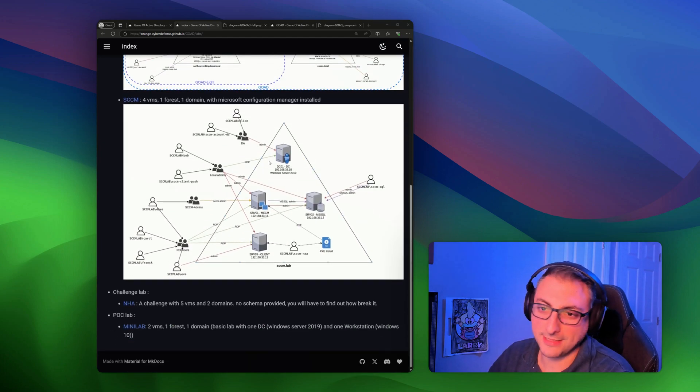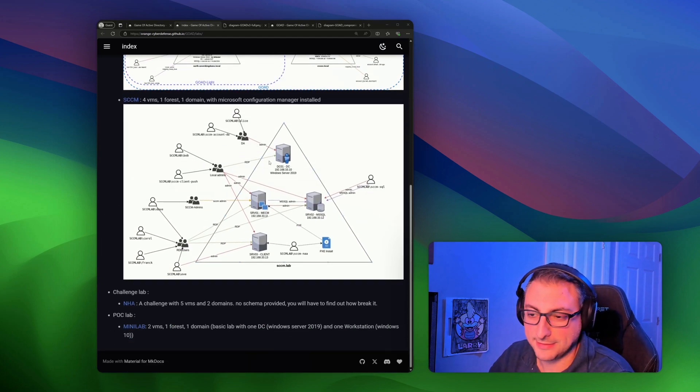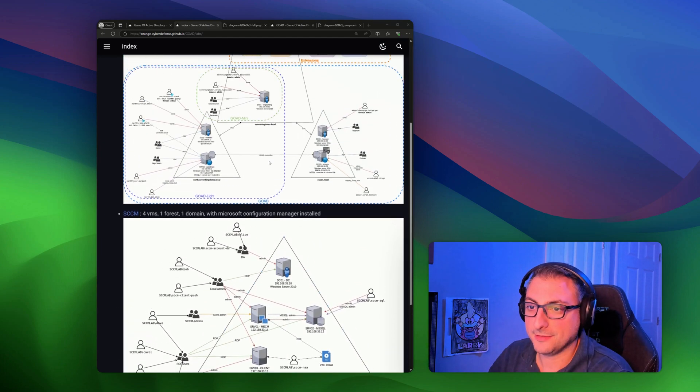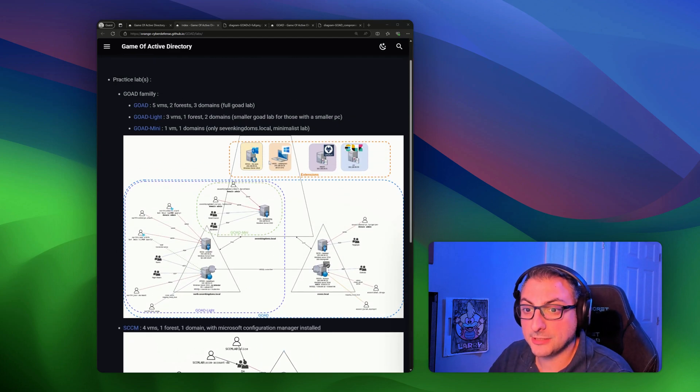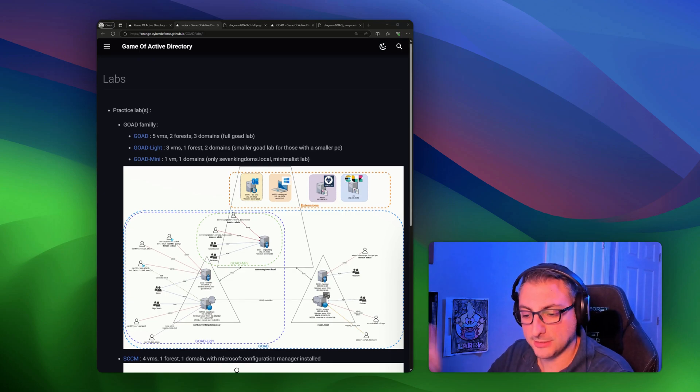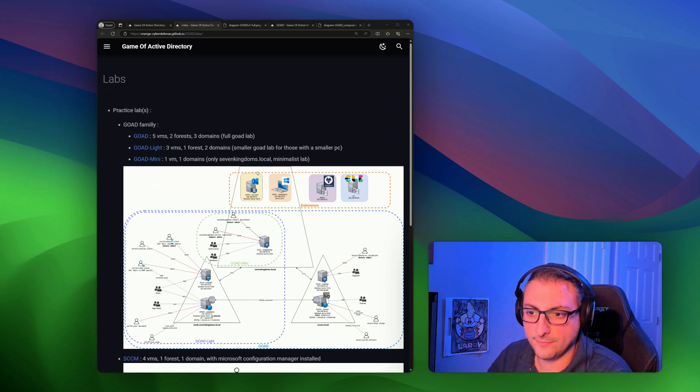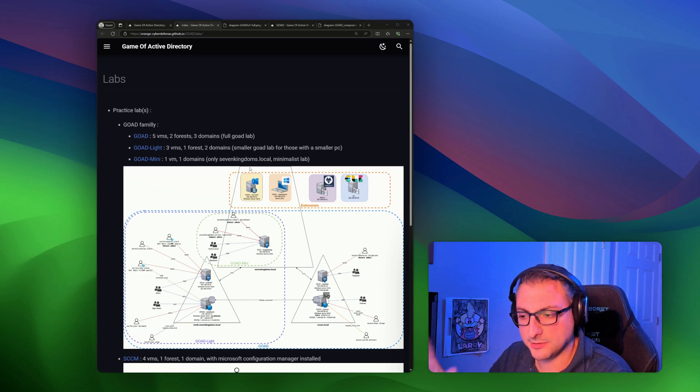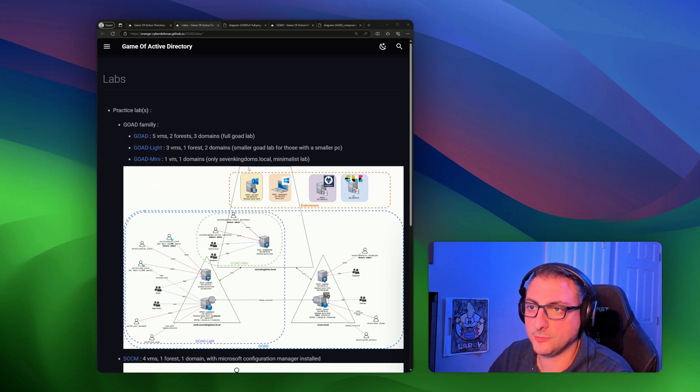And there's also like variants with SCCM. There's extensions where you can add like WAZA, which is I think a free EDR slash SIEM tool.